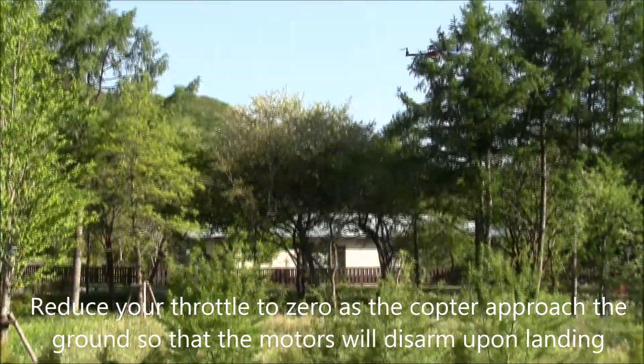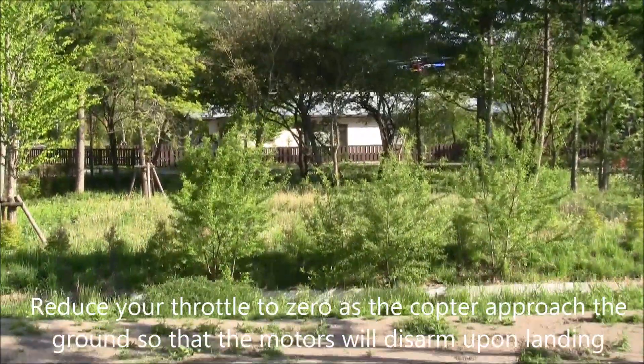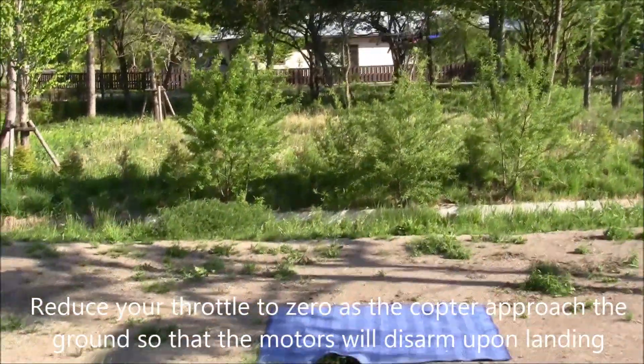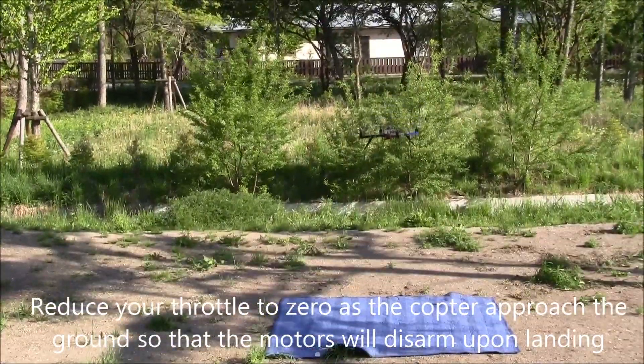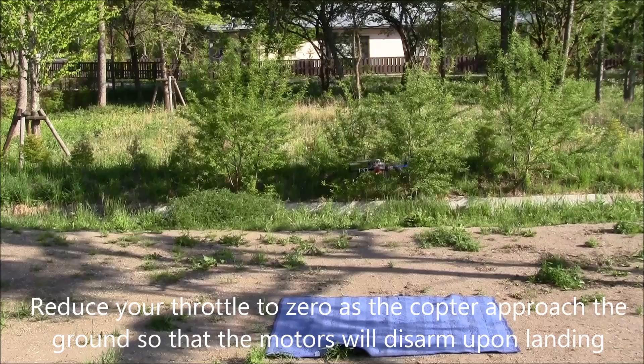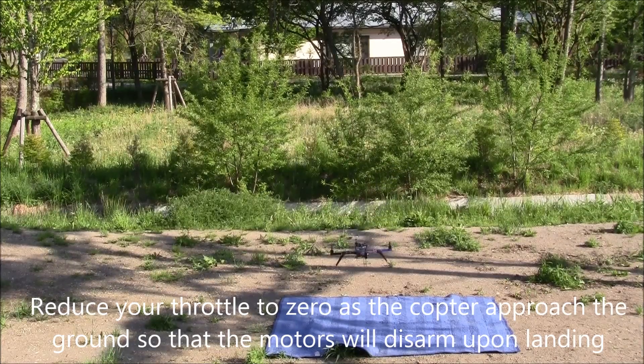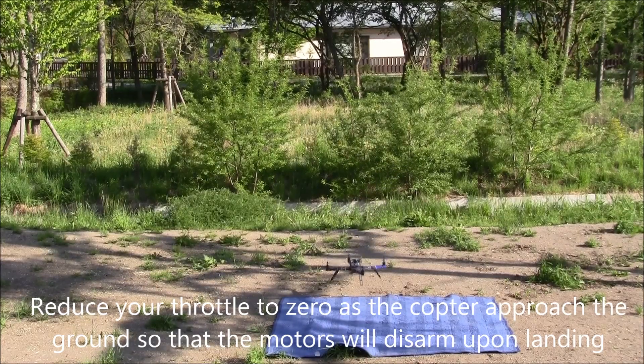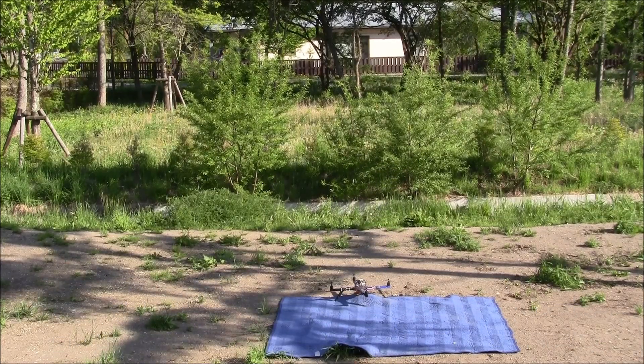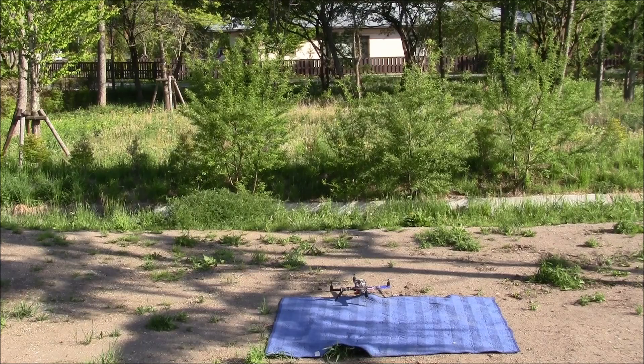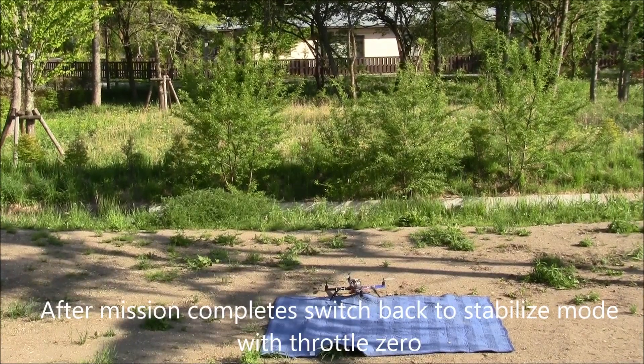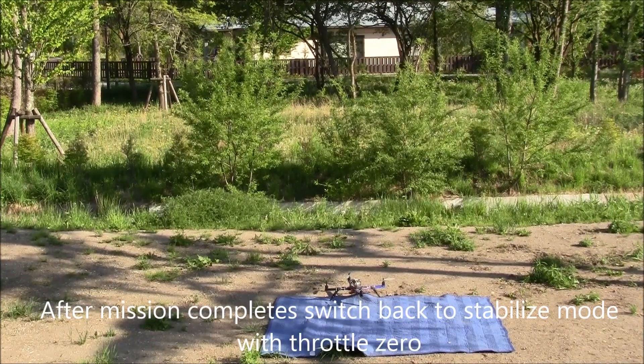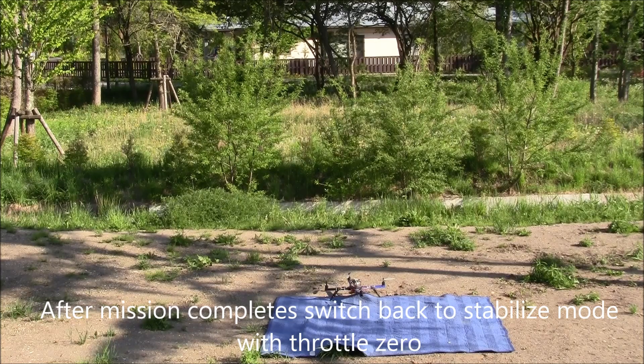At this point, it's gotten pretty close to the ground. So I can push the throttle down to zero. That just means that once it lands, it will turn off the motors. If you don't put your throttle to zero, it'll never disarm the motors. Done. And the last thing I do is just switch into stabilized mode.